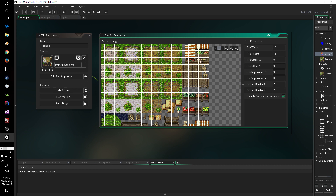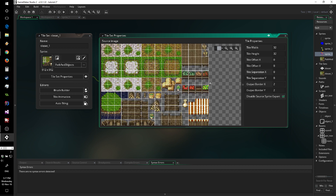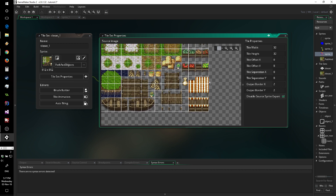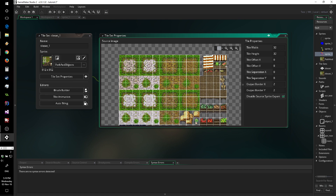Now you define the width and so on. This one is a 32 by 32 tile set system — that looks about right. Everything else can be left the same. However, you should be aware that you are able to change the X offset, so you can add a couple pixels here and there.